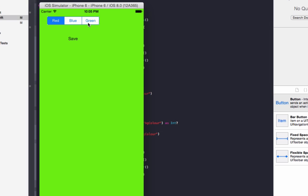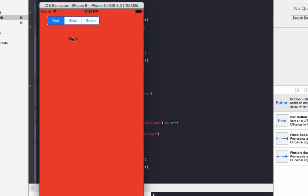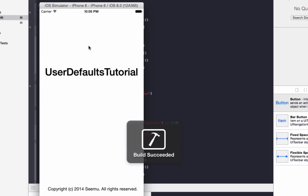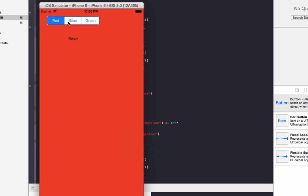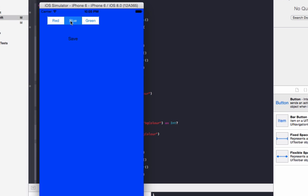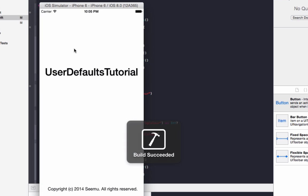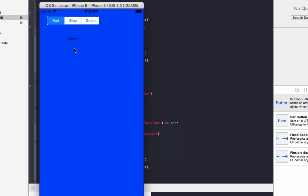And we can see it's loaded our saved green value. So if we set that to red, go save, stop and run again. It loads up as red, go blue, go save, stop and run that. It loads up as blue.